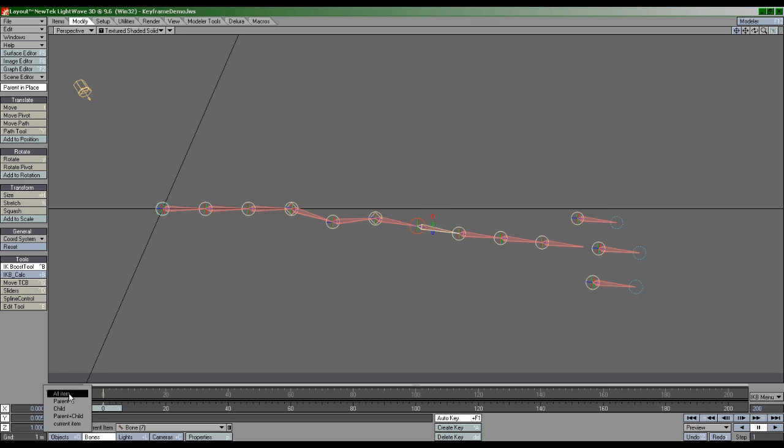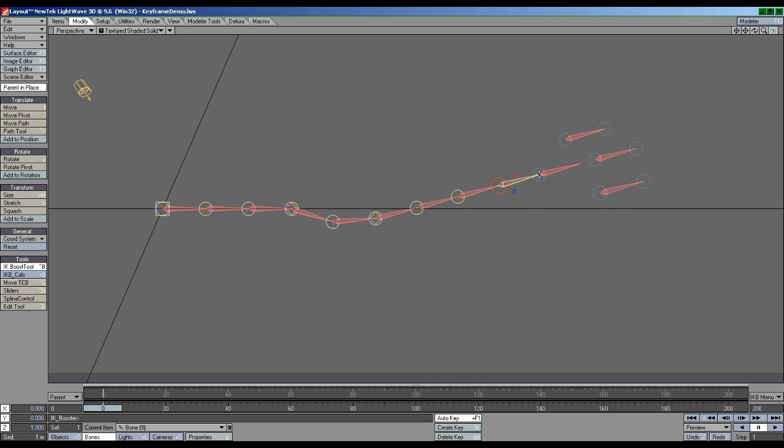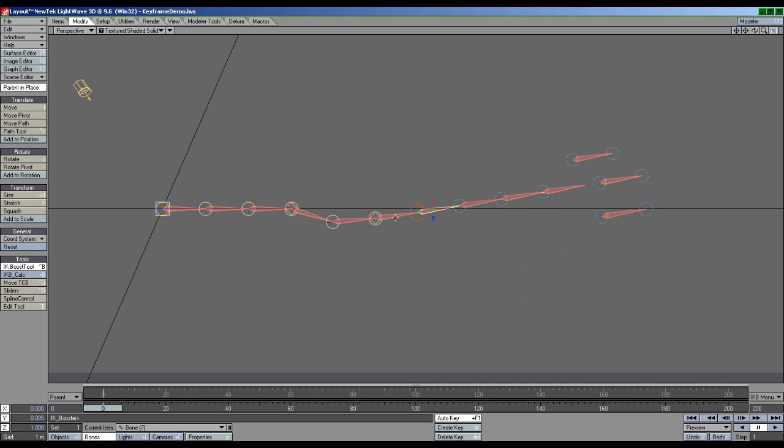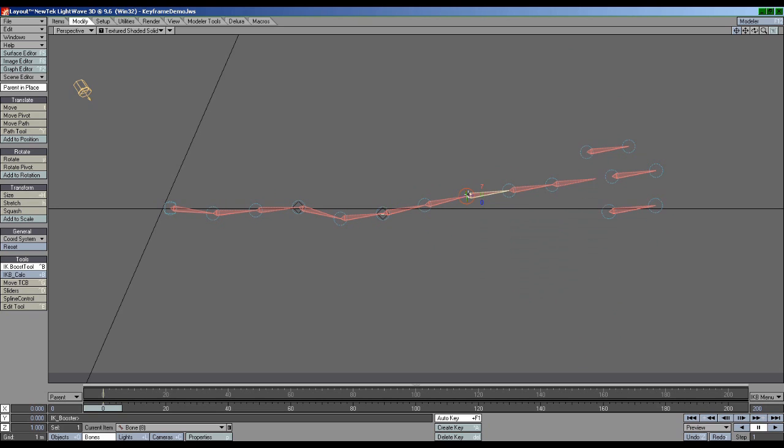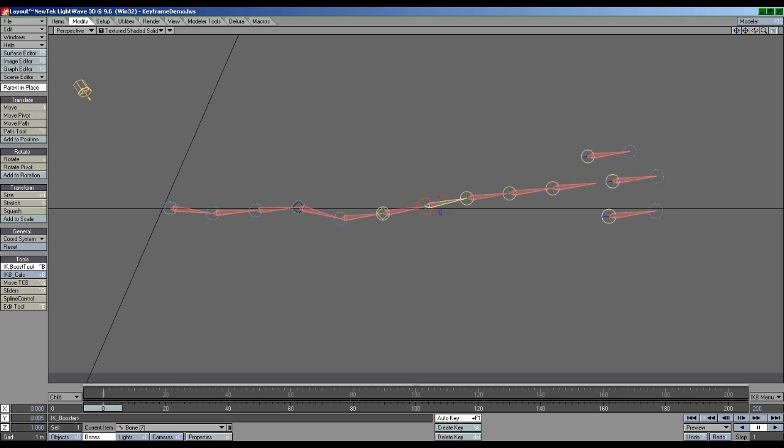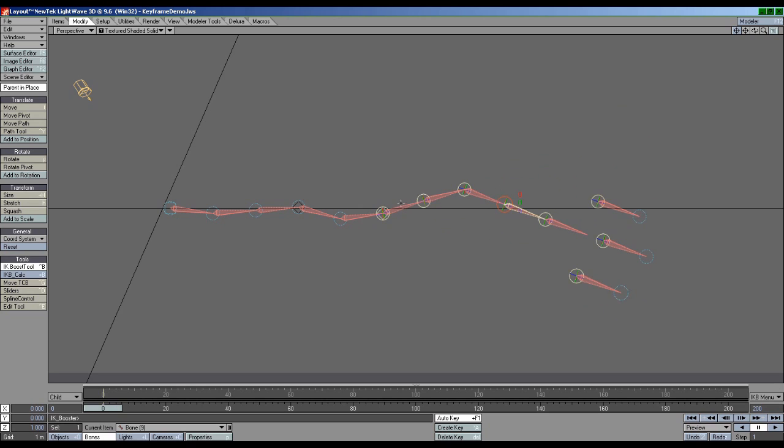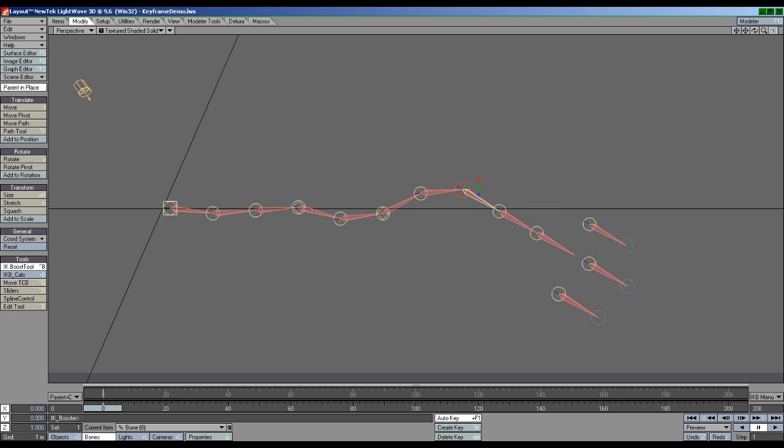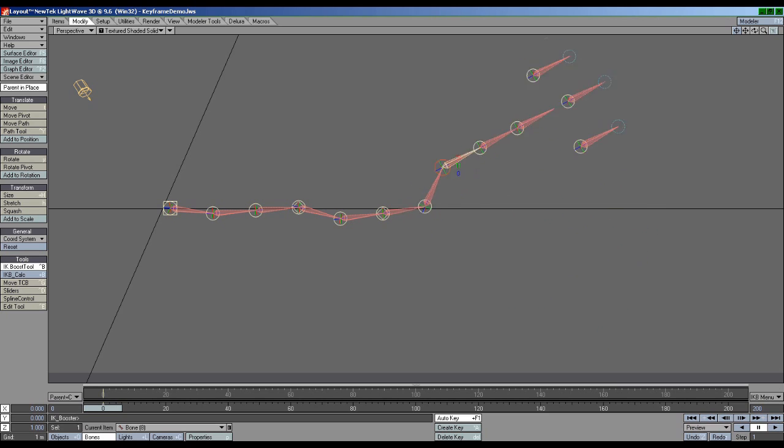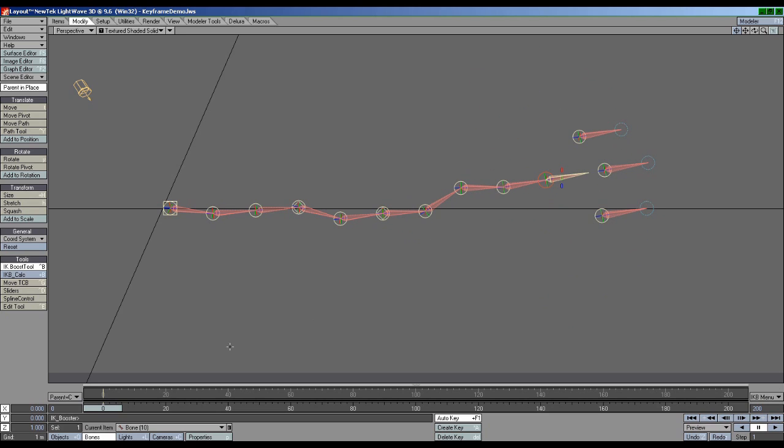Parent, which is the default mode in IK Booster, gives keyframes to everything above the selected item in the hierarchy. Whether this setting is optimal for you depends heavily on your rig's setup and what you're controlling. Child keyframes everything below what is currently selected. This is very handy for when you want to limit actions to only a certain part of the body. Parent plus Child is pretty much like having both of these modes active at the same time.